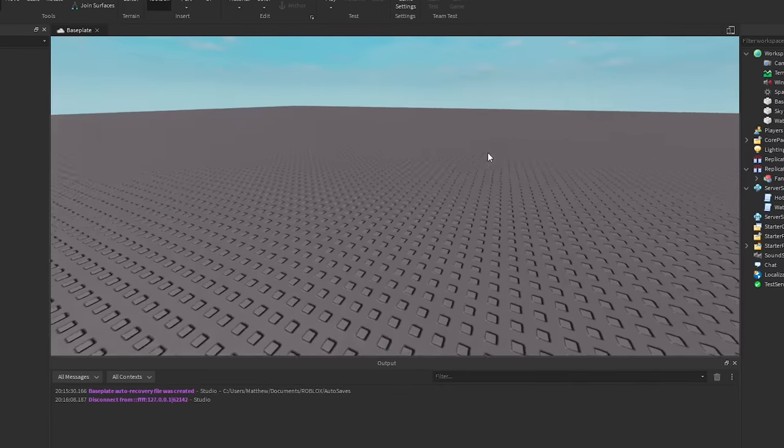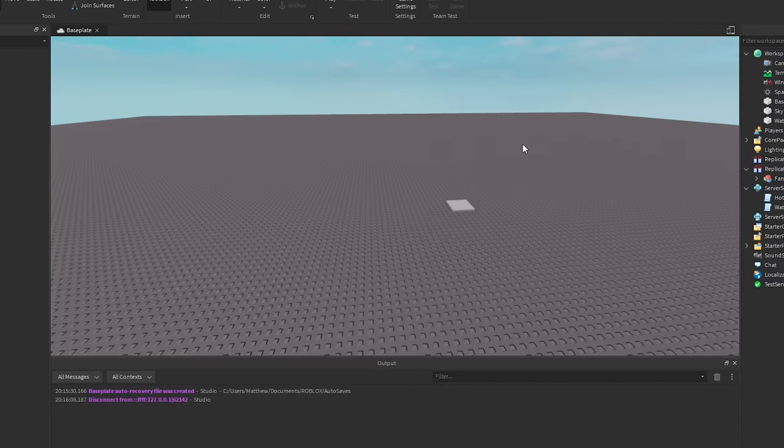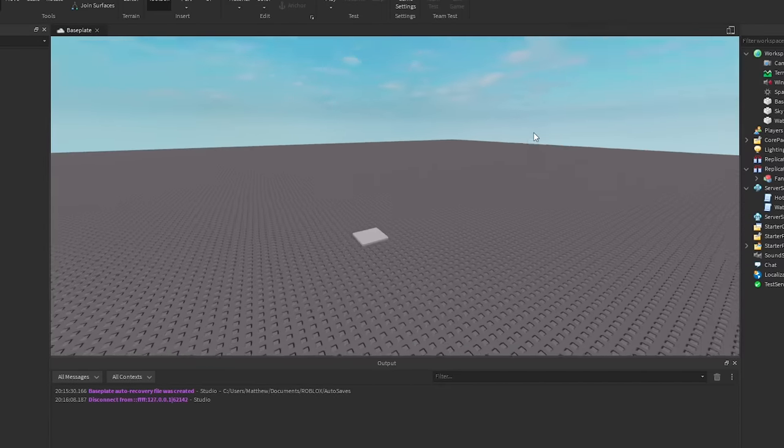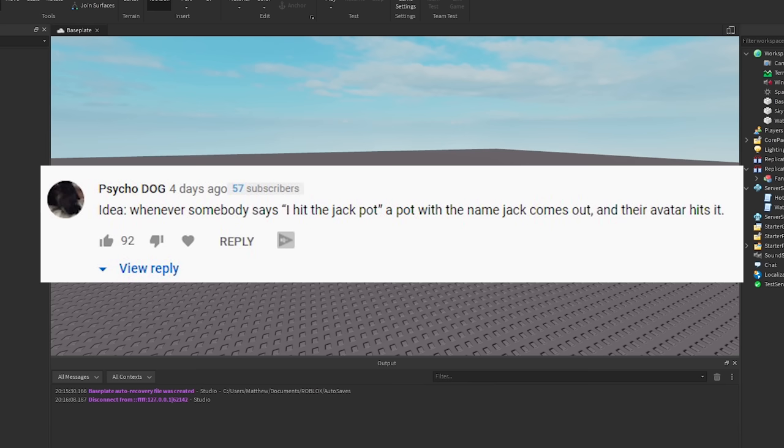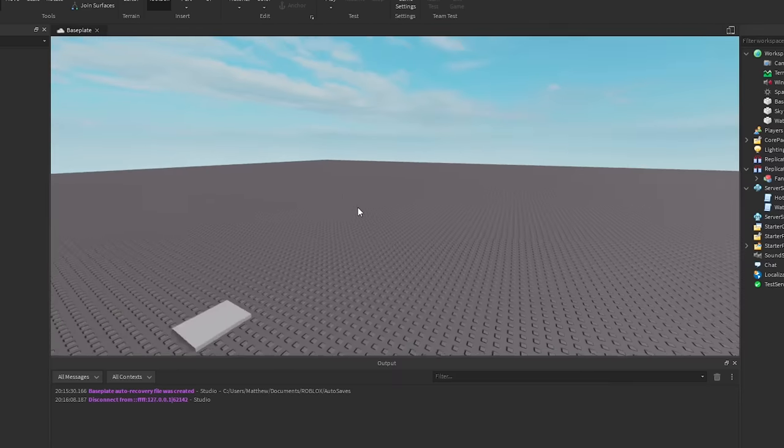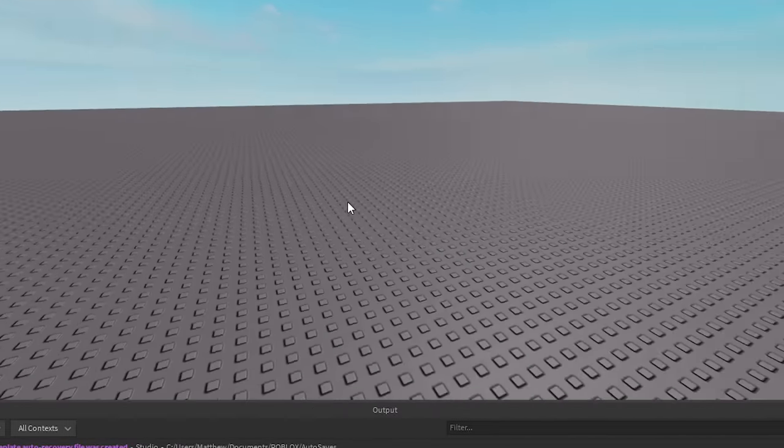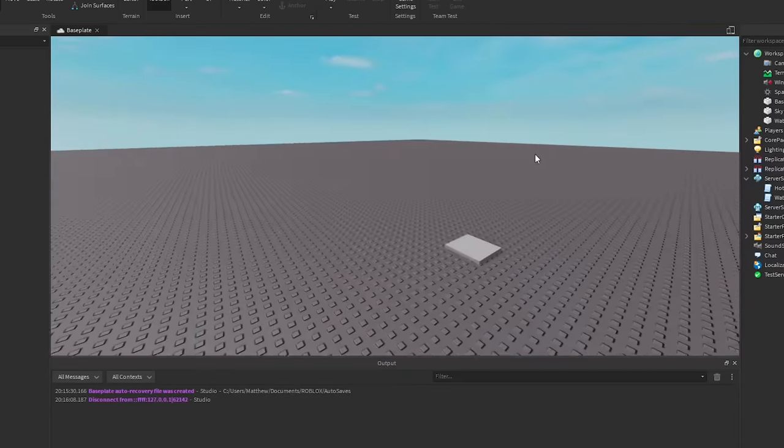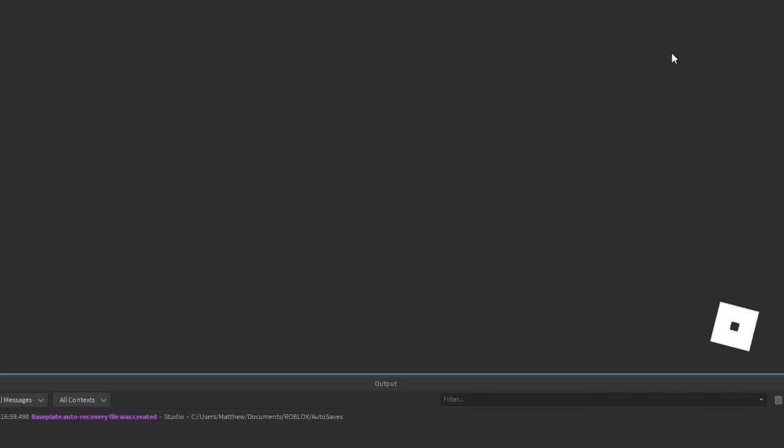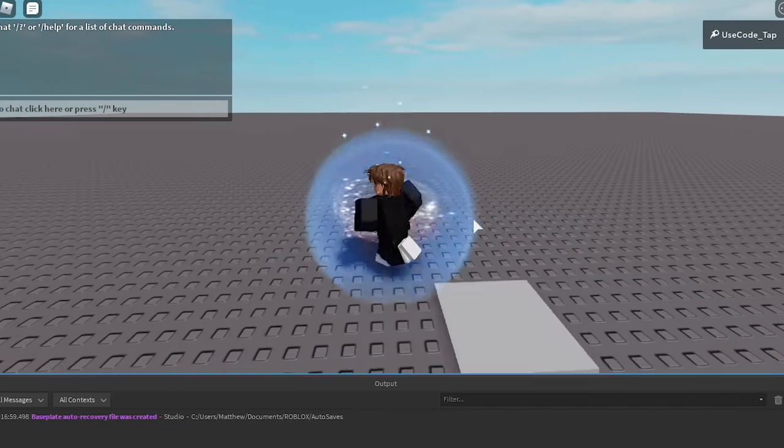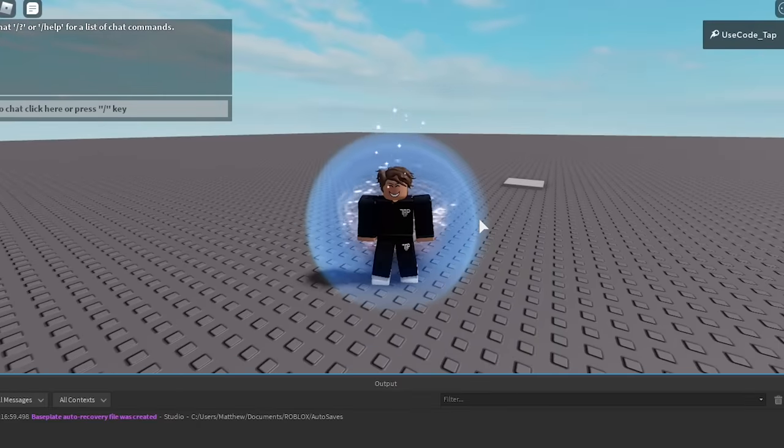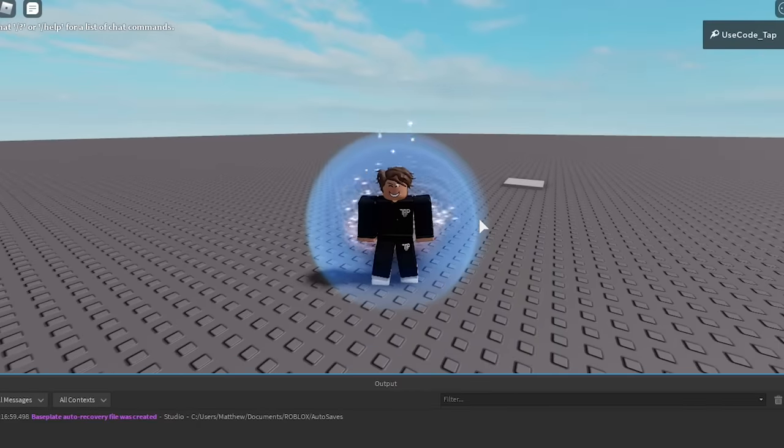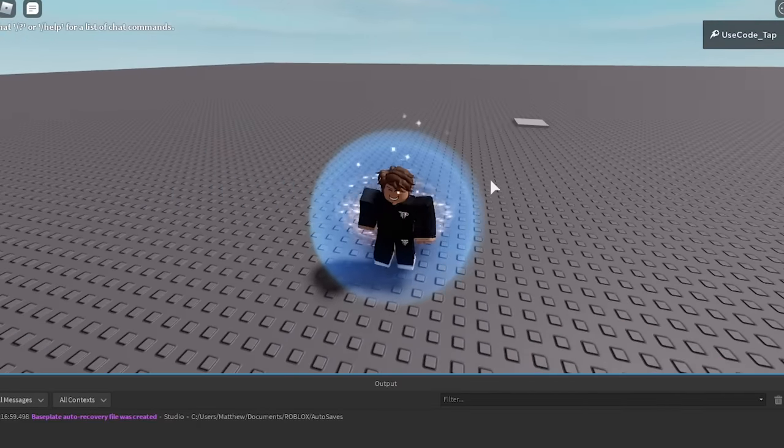Alright. That one was so bad. Okay alright let's keep going. Alright so for the next one we got, whenever someone says I hit the jackpot, a pot with the name Jack comes out and their avatar hits it. Okay I know this one is bad, but it's just so bad. I just want to see what would happen.